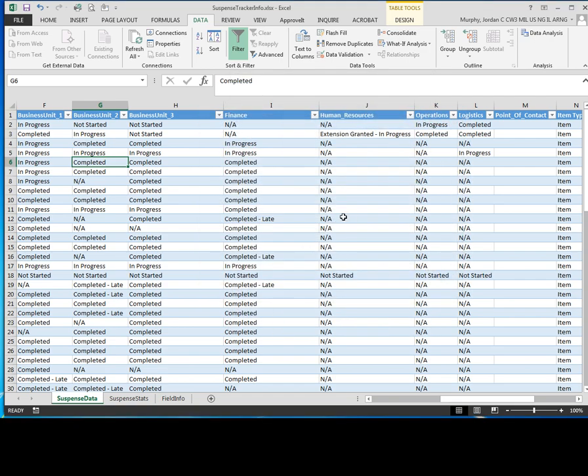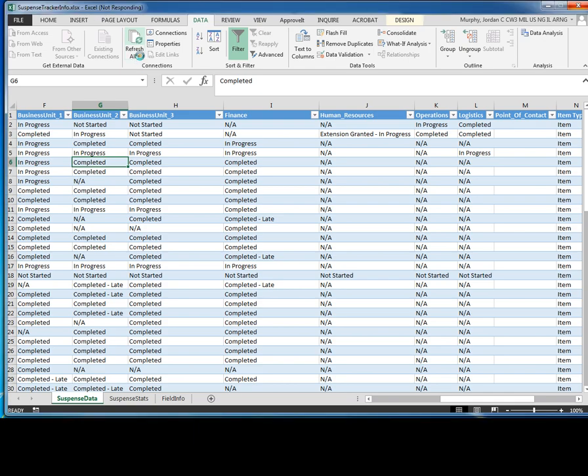Now if you're in the middle of using this file and you know that other people are updating it, at any time you can come to the data tab and click on refresh all, and it's going to pull. You can see the cursor turned into a spinning wheel here. So what it's doing now is it's going back out to SharePoint and it's refreshing it with the most current data that is on your SharePoint server.